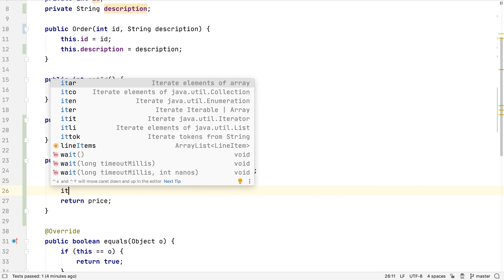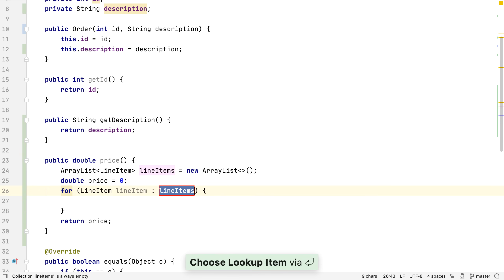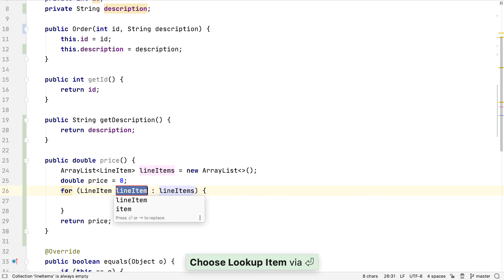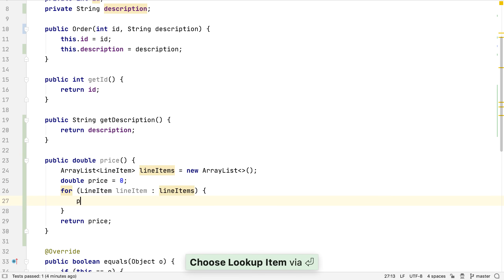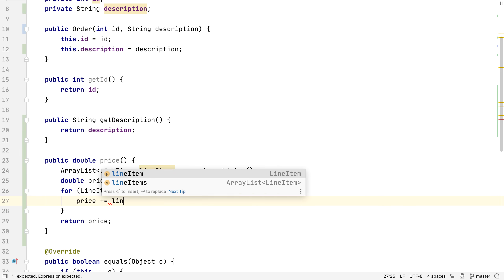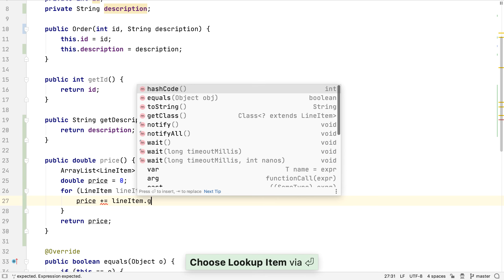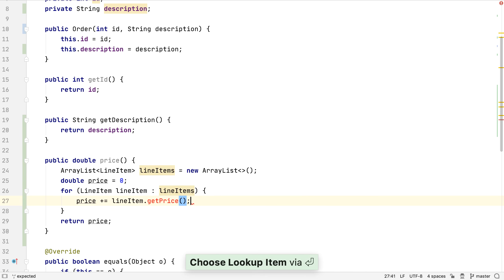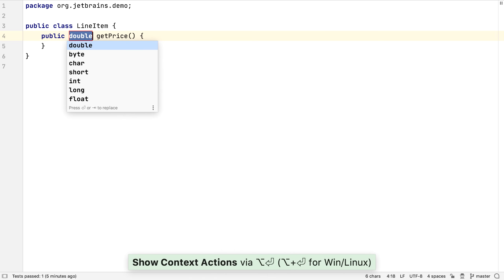IntelliJ IDEA has a number of live templates that help us to iterate over something. In the case of an ArrayList like this, we probably want to use iter, which gives us the most readable way to iterate over a collection. We can then drive out the functionality we expect in LineItem by using the API and then creating the simplest method that works.